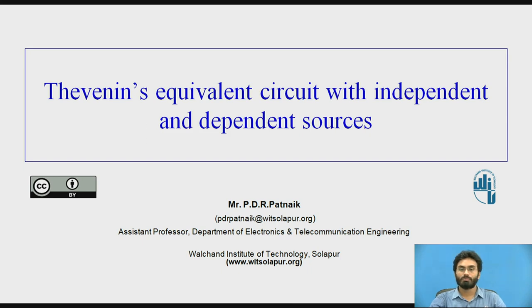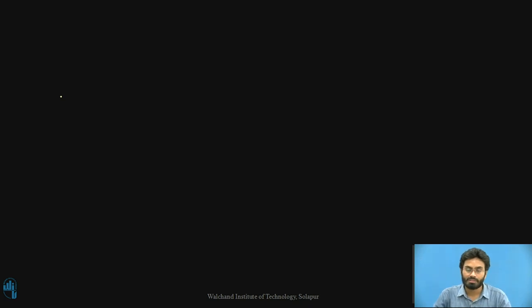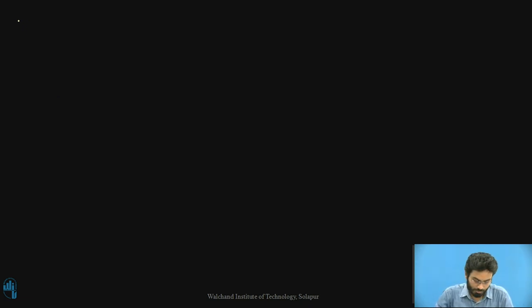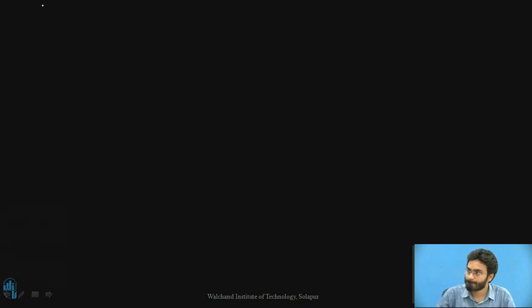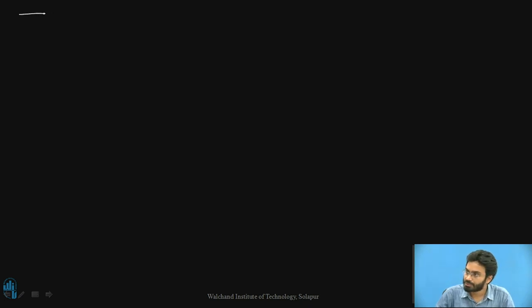Hello everyone. In this video we will be discussing how to solve for a Thevenin's equivalent circuit for a linear network. We will identify the Thevenin's equivalent circuit for a linear network where both dependent and independent sources are available. Let's have a look at a simple problem where we have a small network which has both independent and dependent sources.